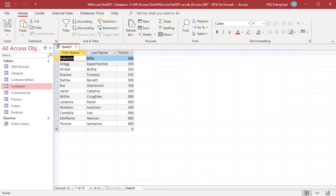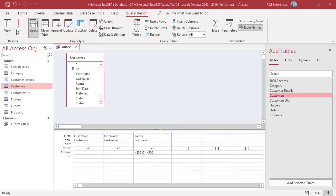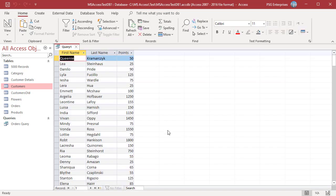Enter less than 250 or greater than 500. The query returns records where the points are not between 250 and 500.